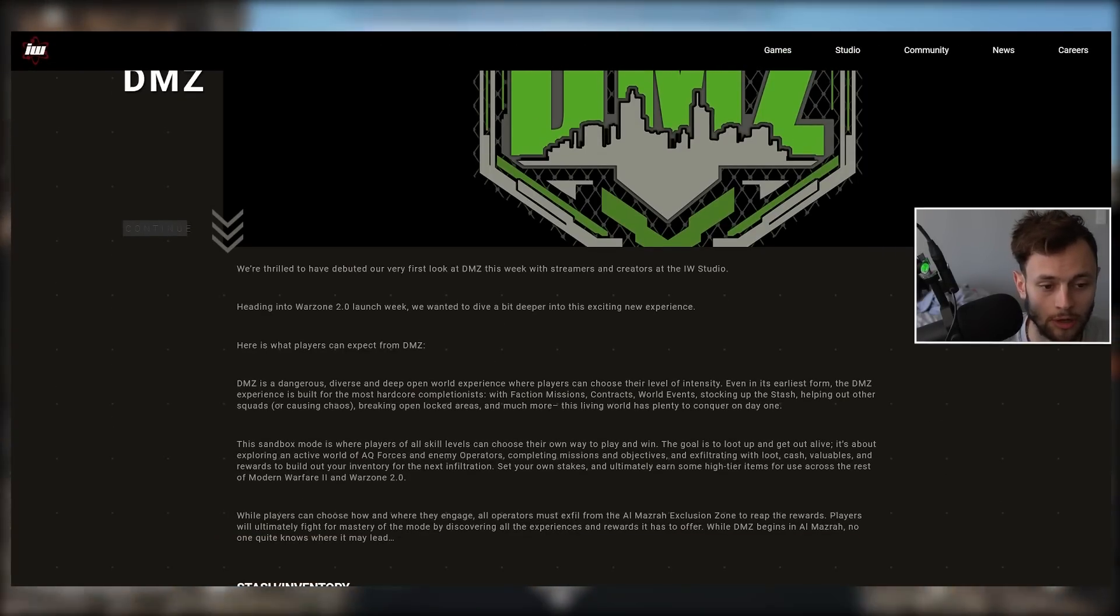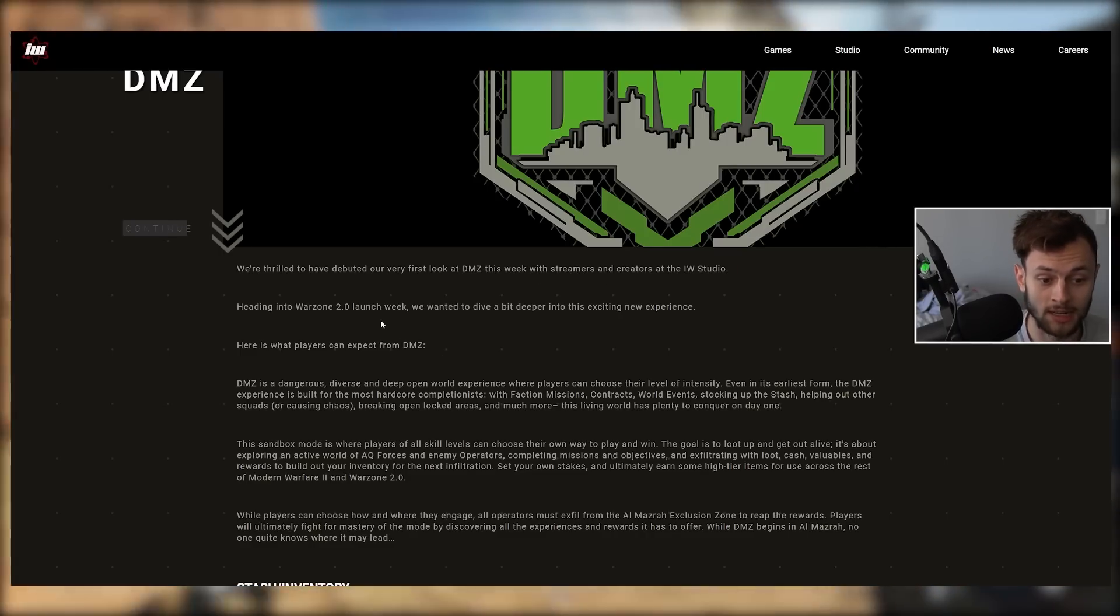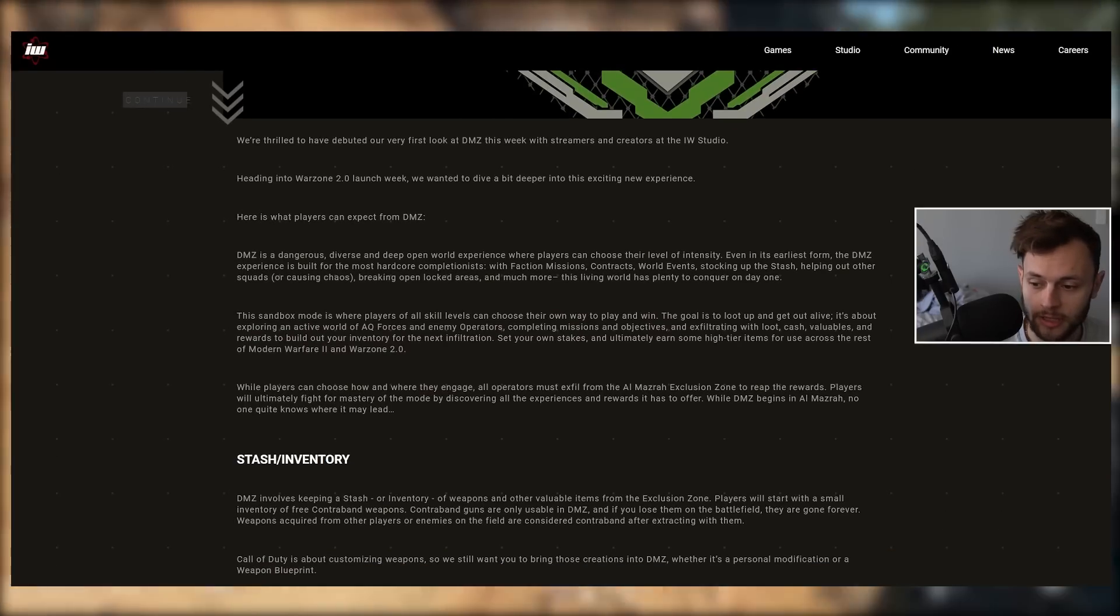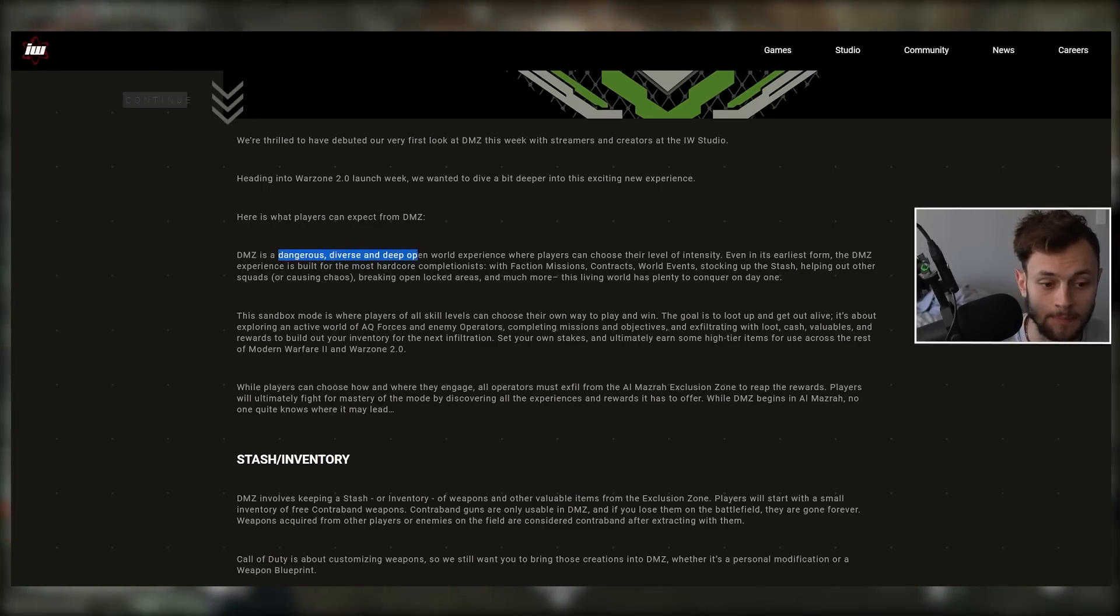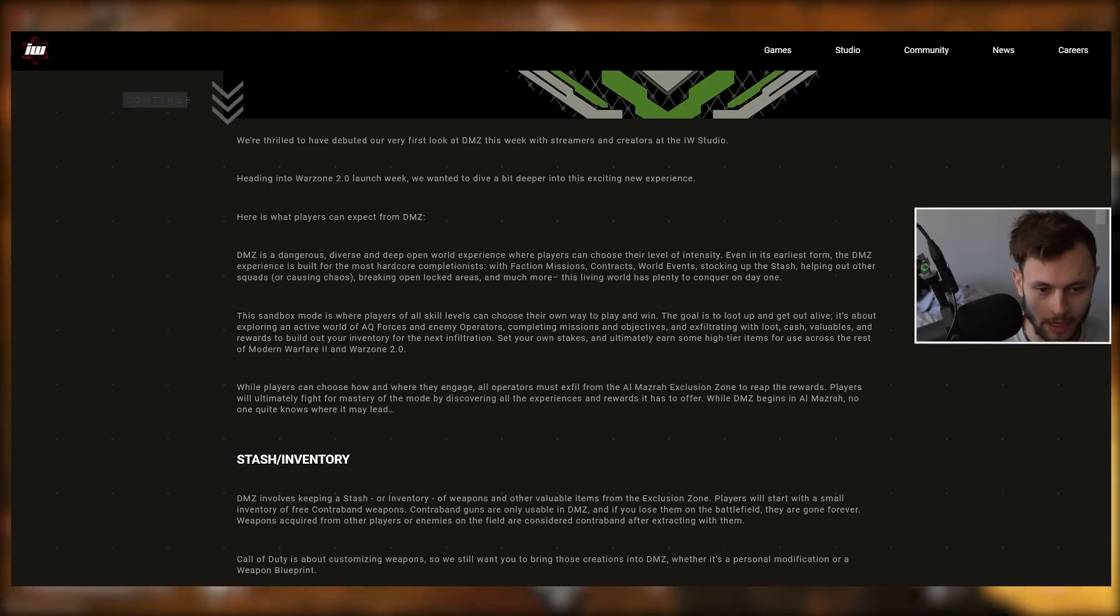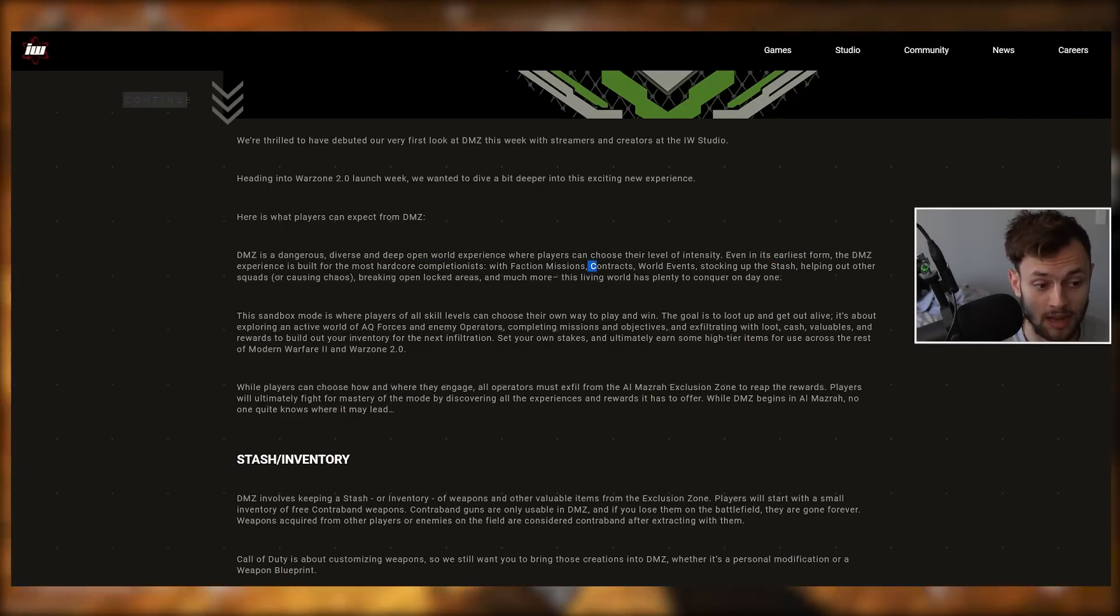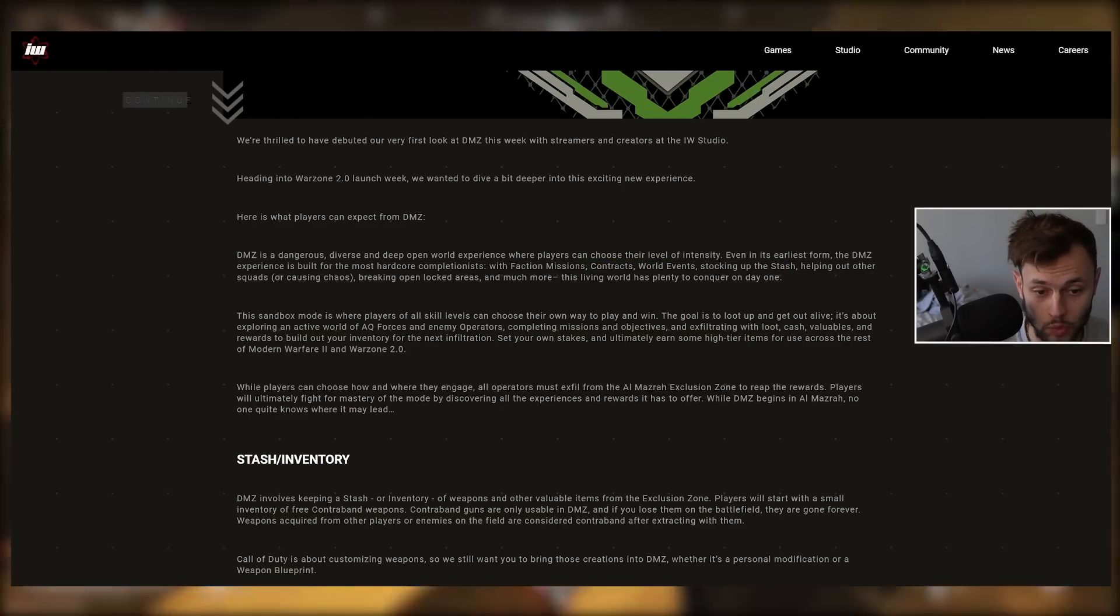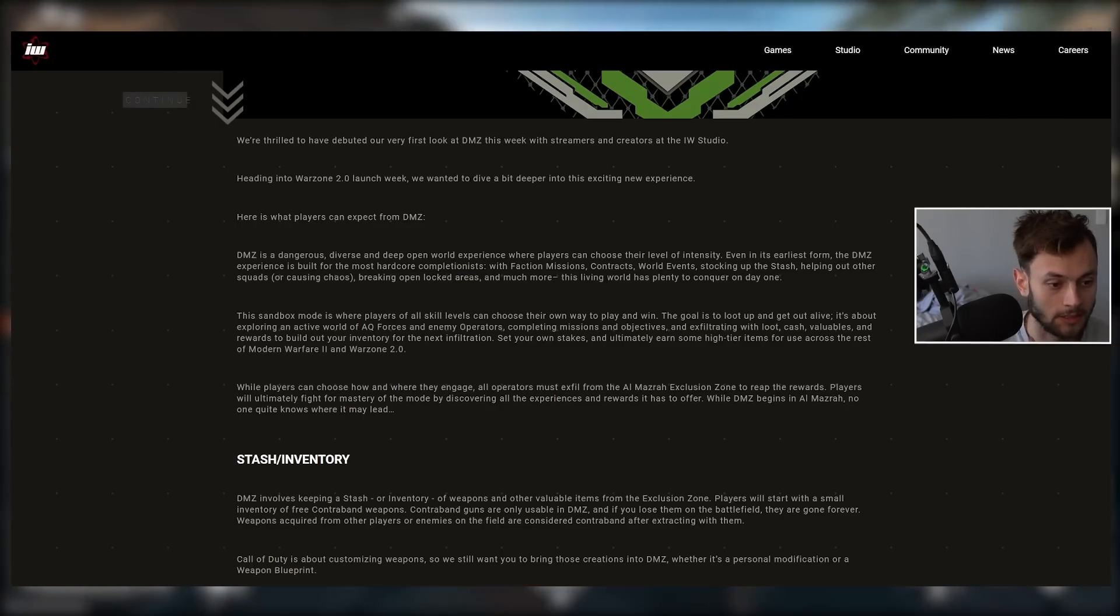Quote: We're thrilled to have debuted our first look at DMZ this week with streamers and creators at IW Studio. Heading into Warzone 2 launch week, we want to dive deeper. DMZ is a dangerous, diverse, and deep open world experience where players can choose their level of intensity. Even in its earliest form, the DMZ experience is built for the most hardcore completionists with faction missions, contracts, world events, stocking up the stash, helping out other squads or causing chaos.